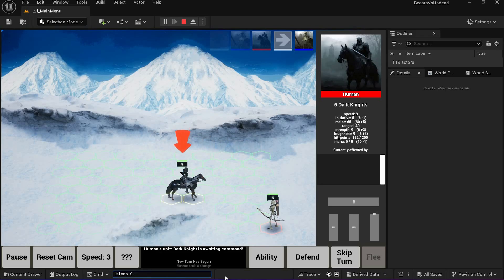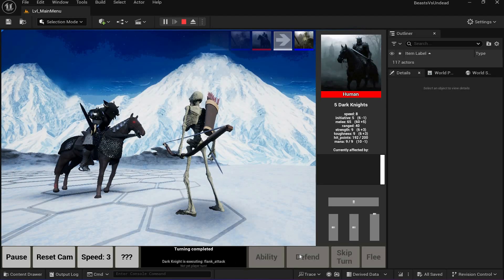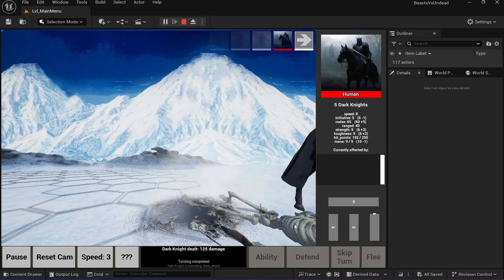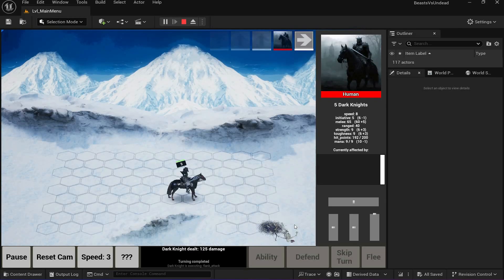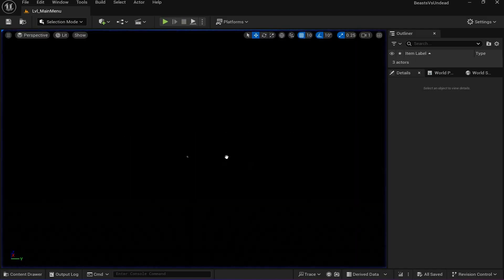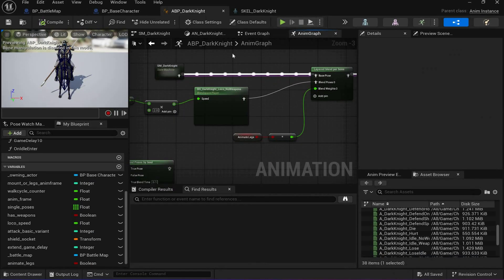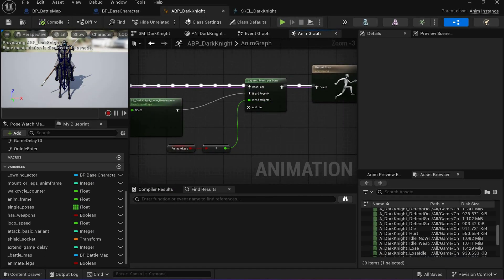Let's do slomo 0.5 for half speed and see. As you can see it's working — it just might need some improvements. But that's how you can do it. That's the branch filter for you — it's not bad.